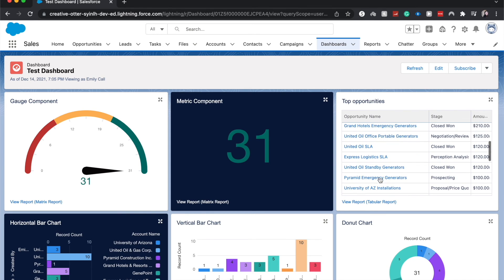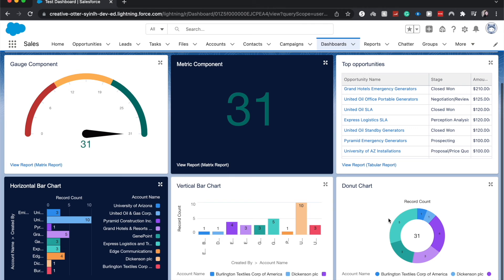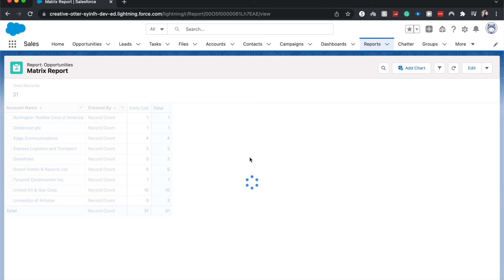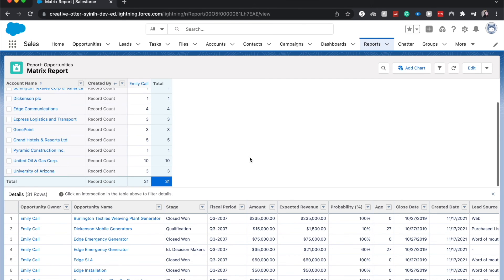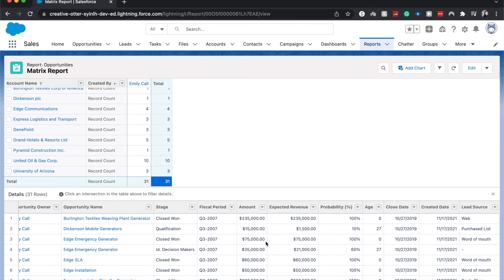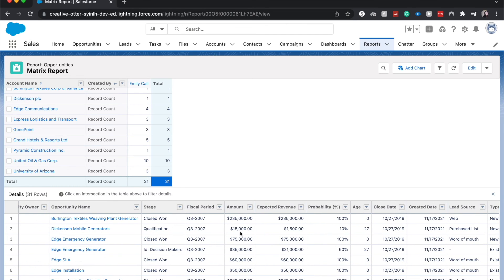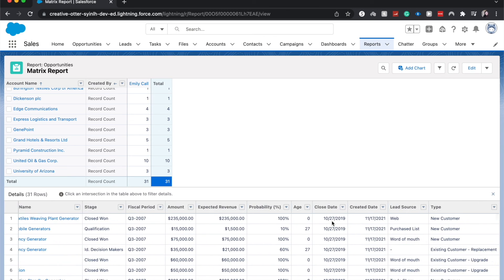And other things that we can do is we can scroll down and there is a view report button. It'll take us to the source report and we can see what our records are and possibly a lot more details. As you can see here we can look at the amount, the expected revenue of the company or from the company, the probability, etc. And then this will just help us understand maybe some of the assumptions that was made when creating the report and also the dashboard.